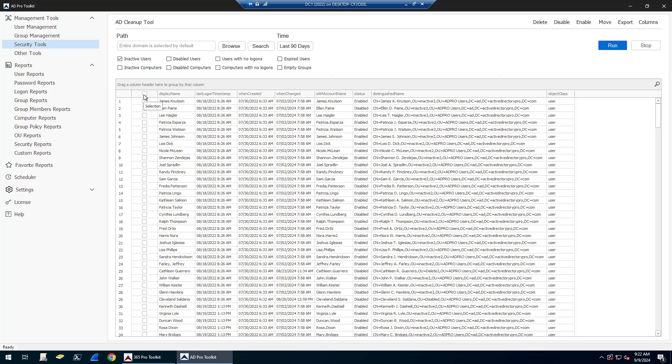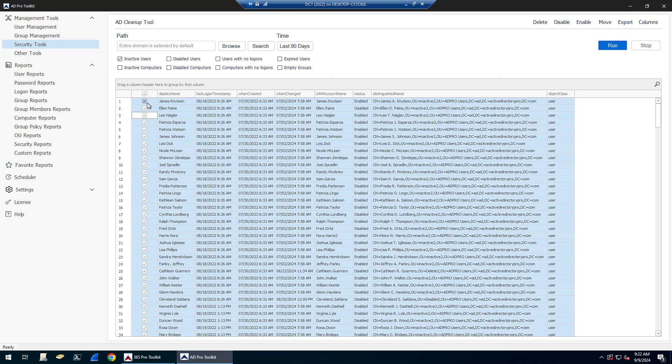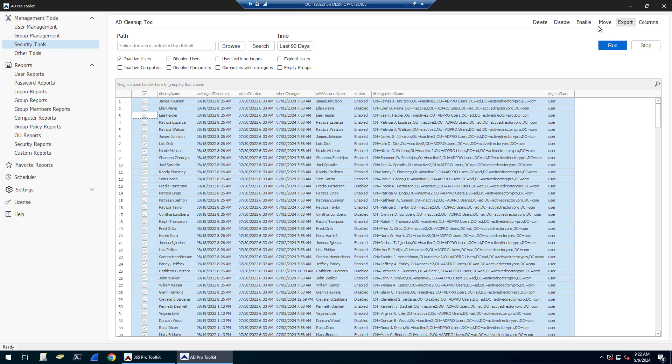You can automate this process too. I'll show that in a minute, but under the Scheduler you can schedule the automatic cleanup of finding accounts and deleting them.